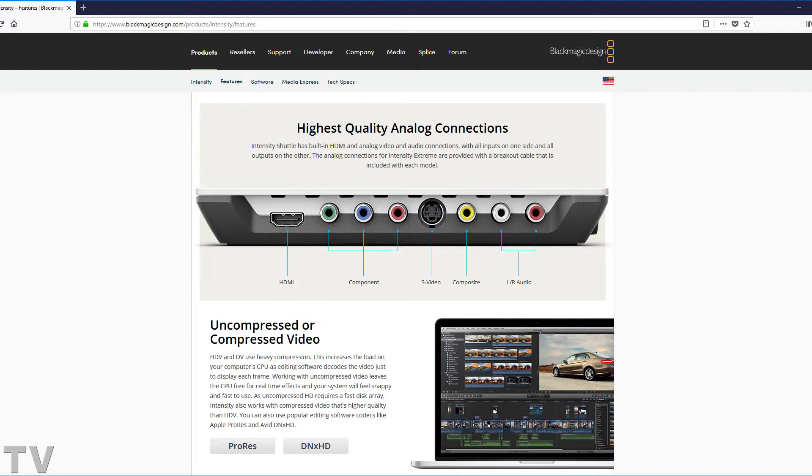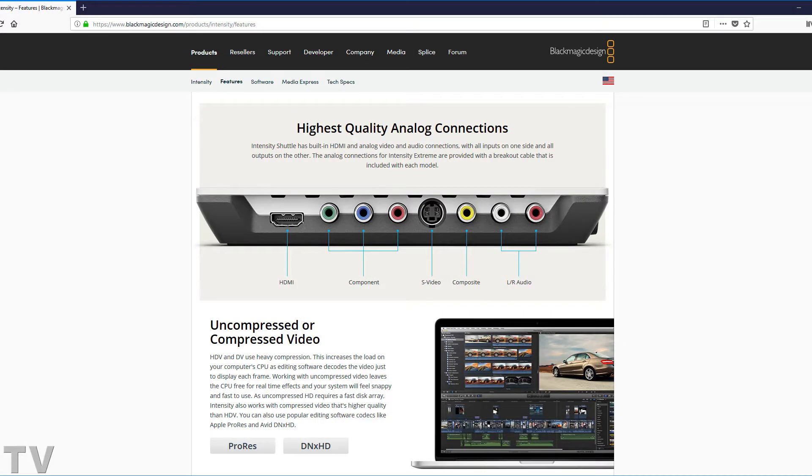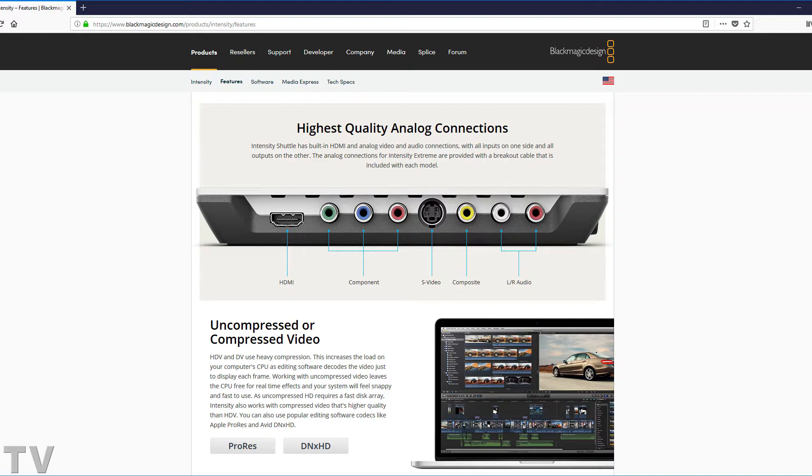I think it would be in their best interest to have an onboard chip to record to H.264. It seems to be the go-to video codec in the year 2018. It's kind of like what MiniDV was back in the year 2000. It's very popular and it works very well.